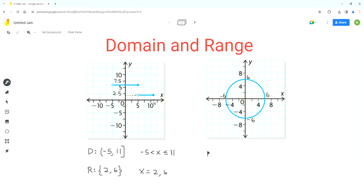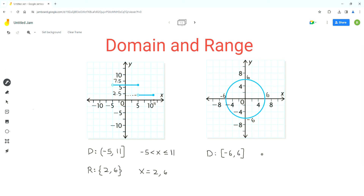Let's start with the domain. The domain is for x values. All points on this circle lie between negative 6 and 6 along the x-axis — the graph doesn't go beyond negative 6 and 6. Since both negative 6 and 6 are part of the domain, the domain in interval notation is [-6, 6], using square brackets. In inequality notation, we write x is greater than or equal to negative 6 and less than or equal to 6.